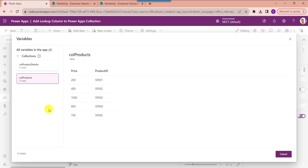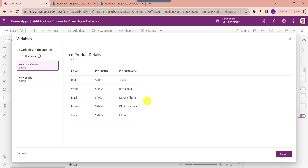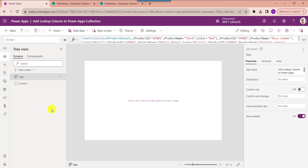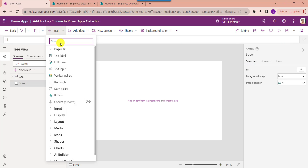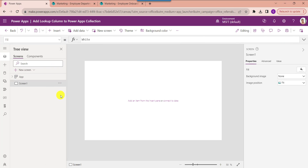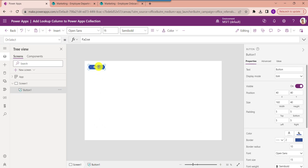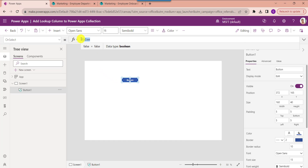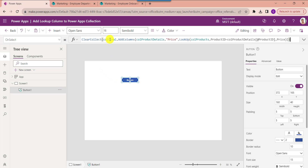Now we need to add the lookup column to the first collection. For that, click on the default screen. Here insert a button control and set its OnSelect property. This is the final collection which contains the lookup column, and here we can use the AddColumns function as well as the Lookup function.